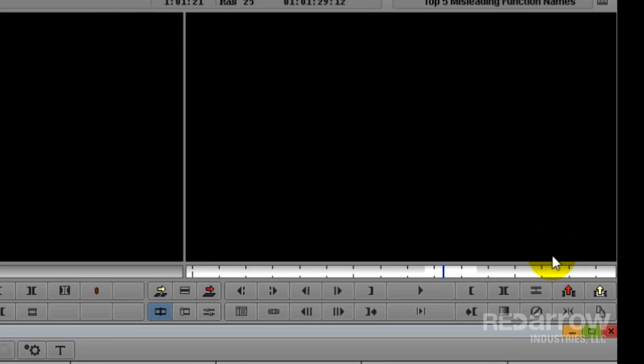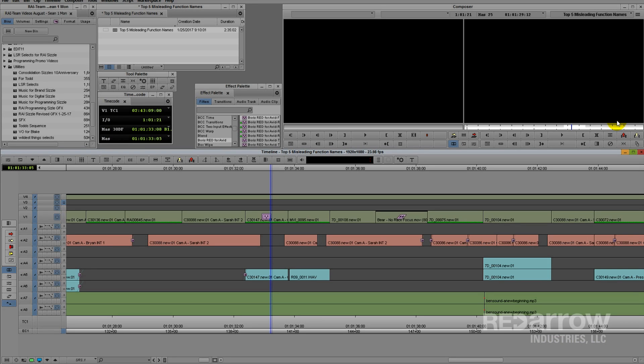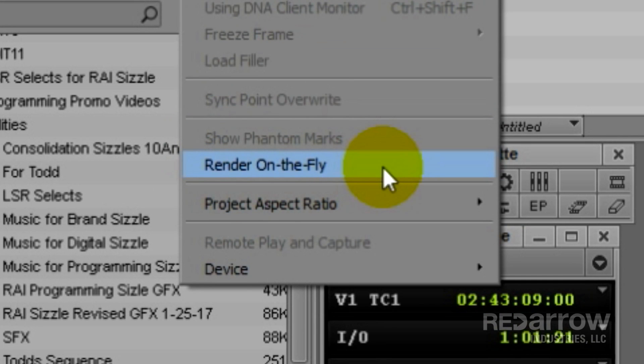Either way, no actual rendering for playback is being done, which makes the name Render on the Fly very misleading.